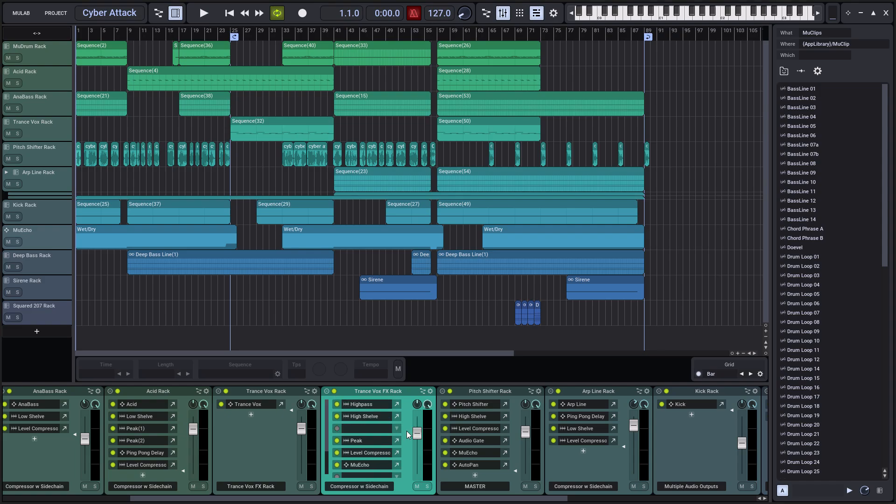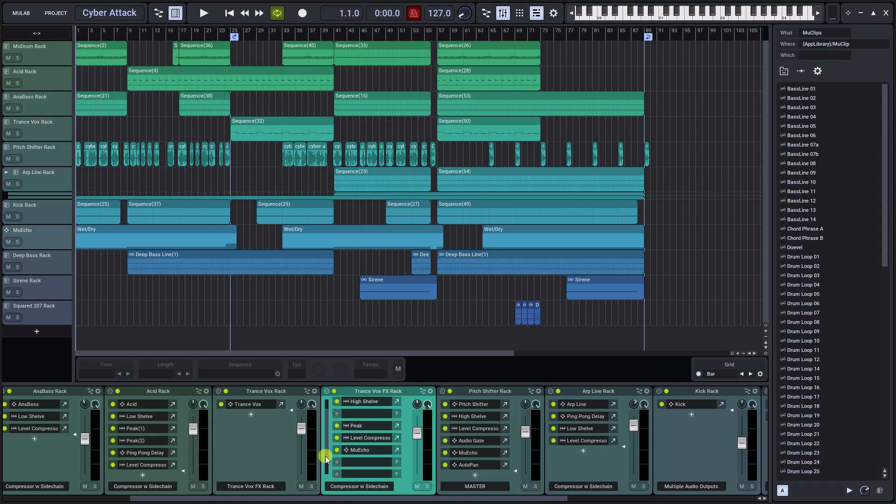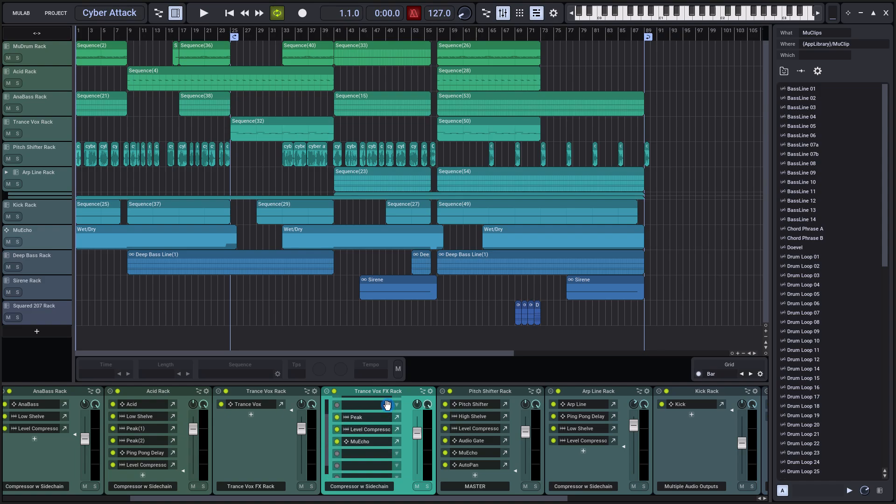If not all rack slots are visible, you can scroll through them in the usual ways: using the scroll bar, mouse wheel, or right-click and drag.